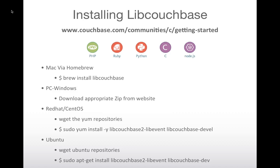For Windows, you download the appropriate zip file from the website corresponding to your Windows OS and Visual Studio. For Mac, it's just a brew install libcouchbase if you've got Xcode and command line tools set up. For Red Hat and Ubuntu, you get the yum or apt-get repository and then do the yum install or apt-get install for the libcouchbase-dev and libevent libraries.